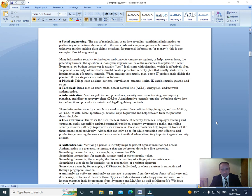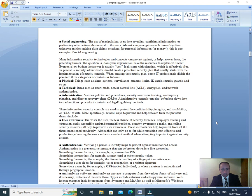Administrative controls can also be broken down into two subsections: procedural controls and legal regulatory controls.